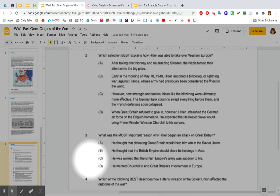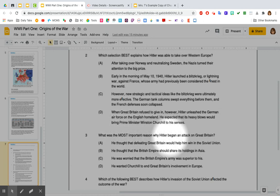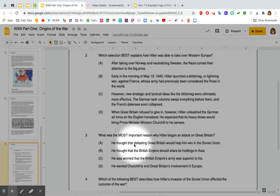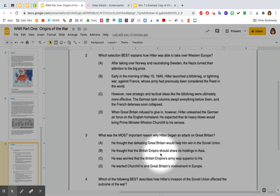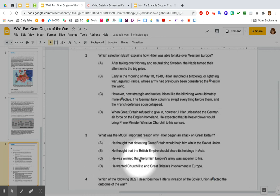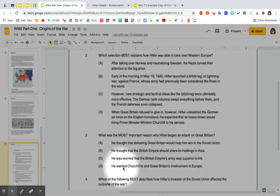Number three: What was the most important reason why Hitler began to attack Great Britain? A. He thought that defending Great Britain would help him win the Soviet Union. B. He thought that the British Empire would share its holdings in Asia. C. He was worried that the British Empire's army was superior to his. D. He wanted Churchill to end Great Britain's involvement in Europe.